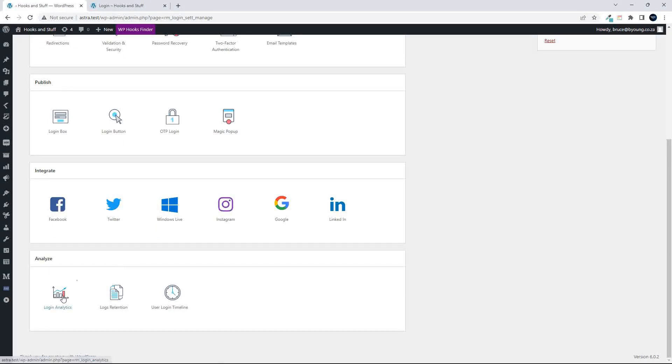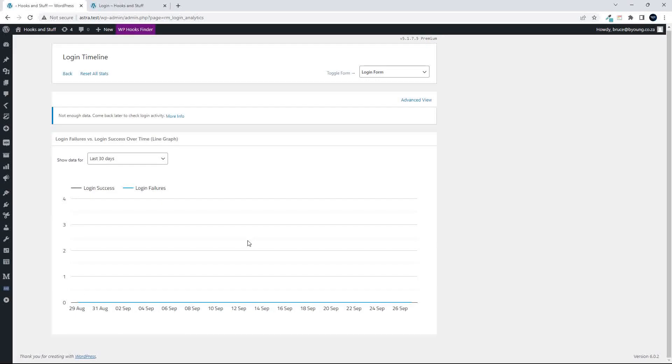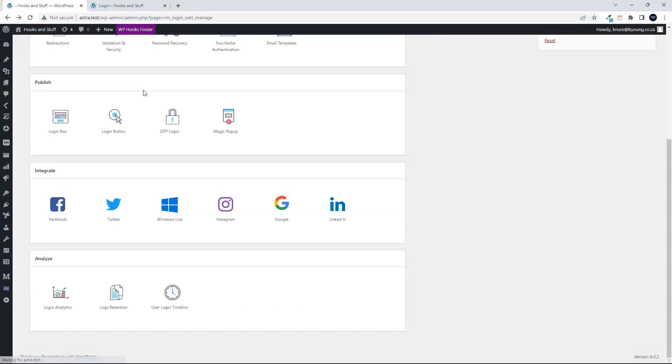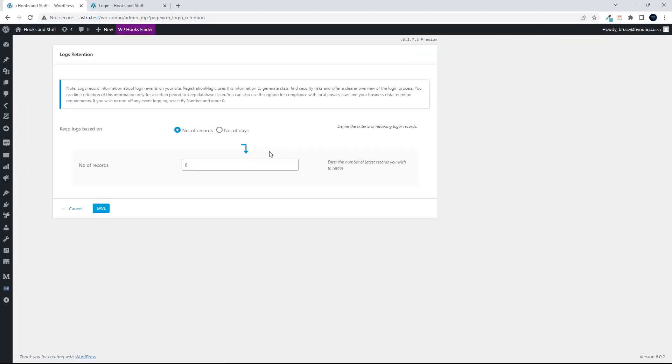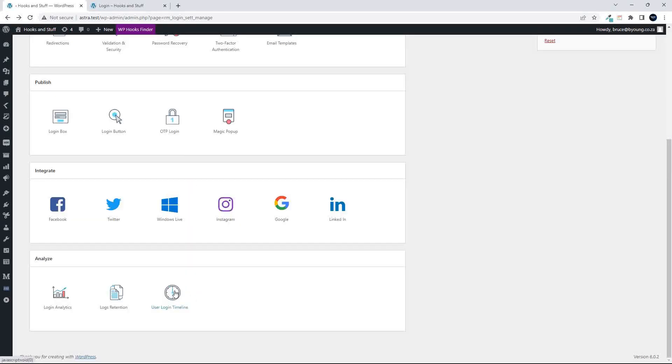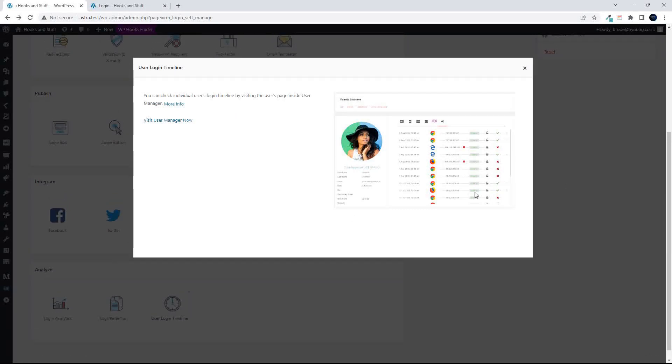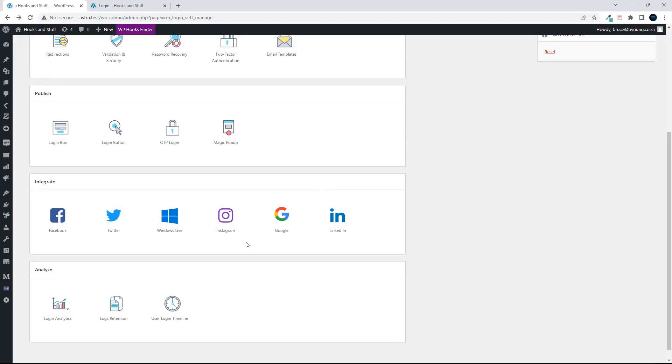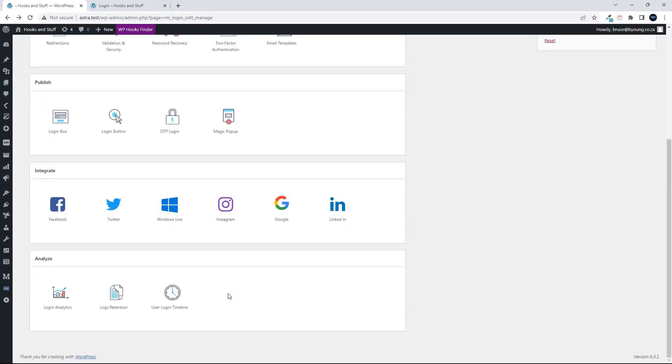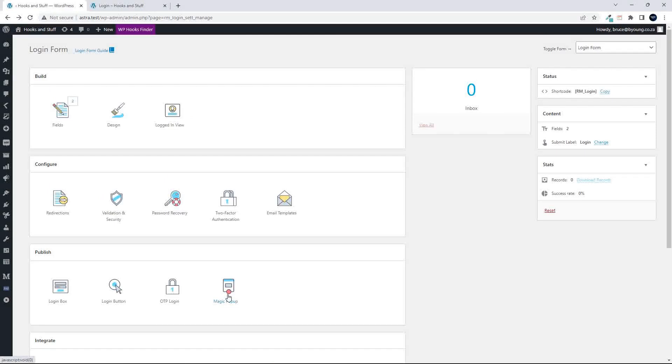And then of course you have some analysis. So the nice thing is that you can see the number of login successes, login failures. Just gives you an idea of how many people are using your site as well. There is also an option to retain logs. But I generally set that to zero unless it's acquired. And then you have the user login. So if I go into an individual user, I'll be able to see their login details by user. So if I wanted to follow up on that, I could.